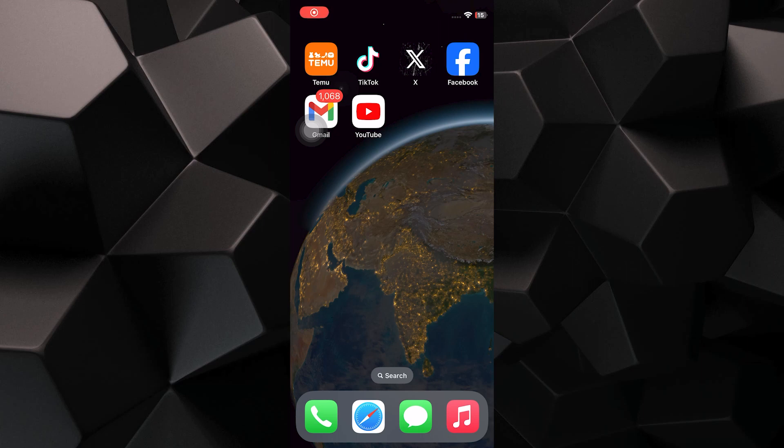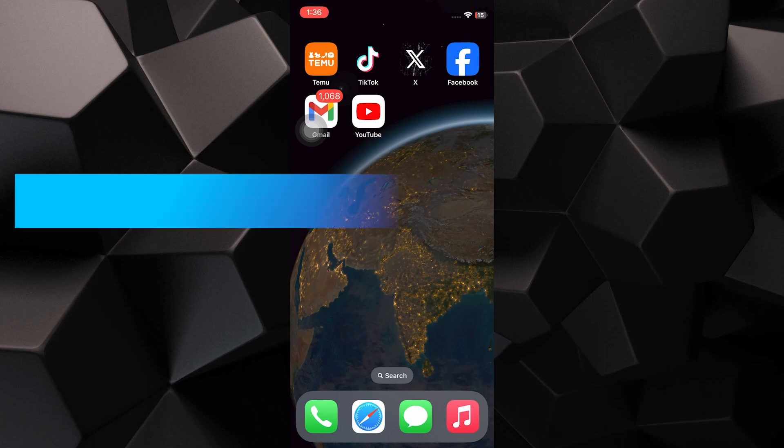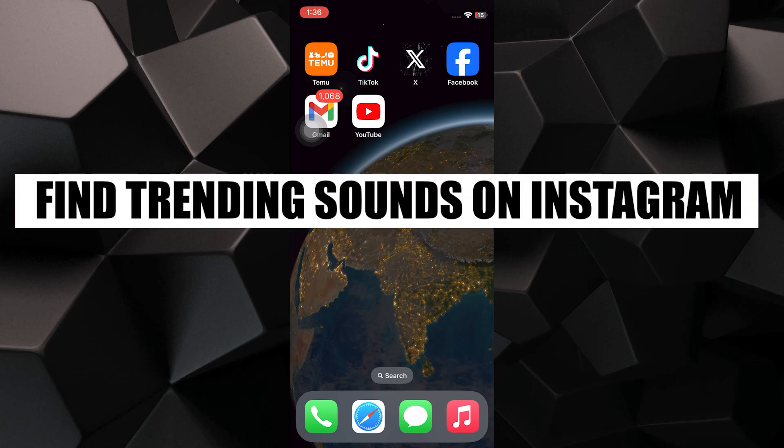Hey everyone, in this video I'm about to show you how to find trending sounds on Instagram.